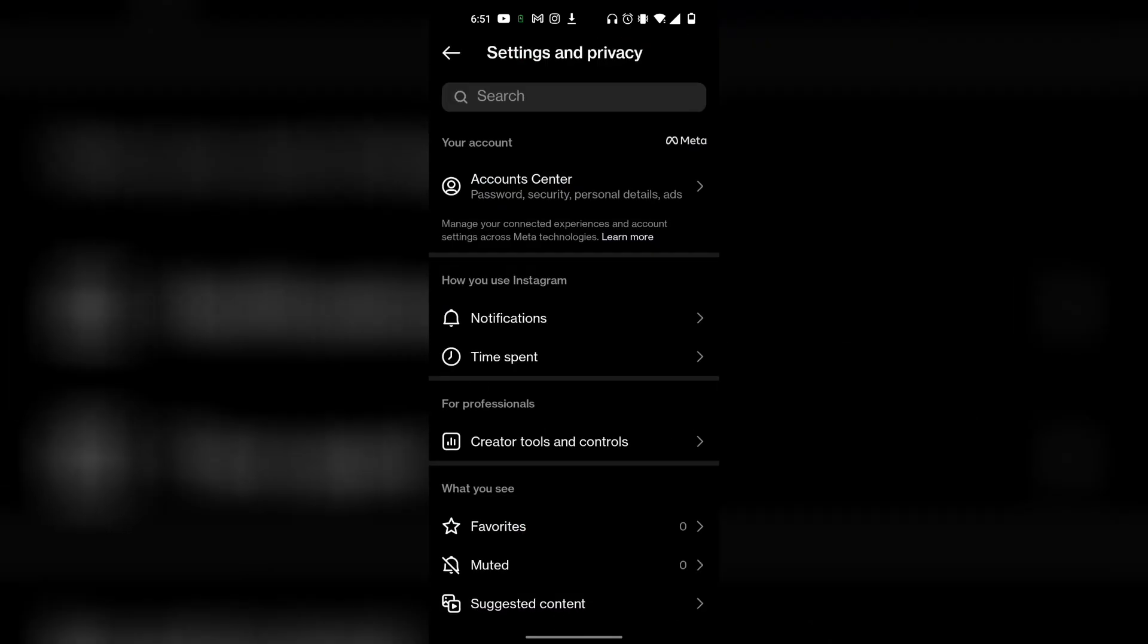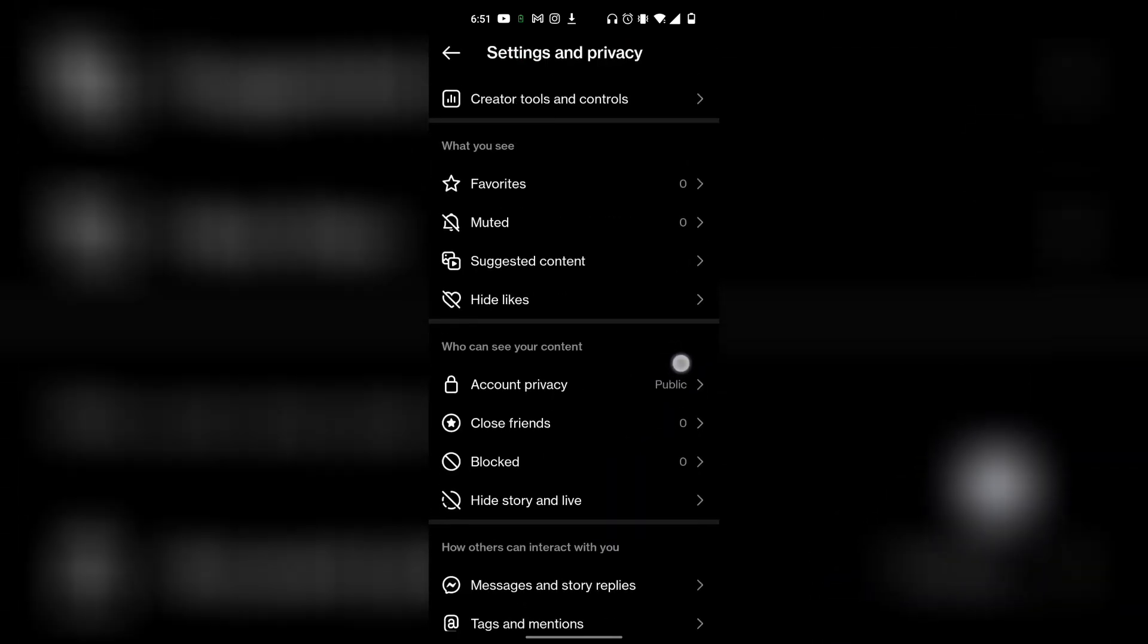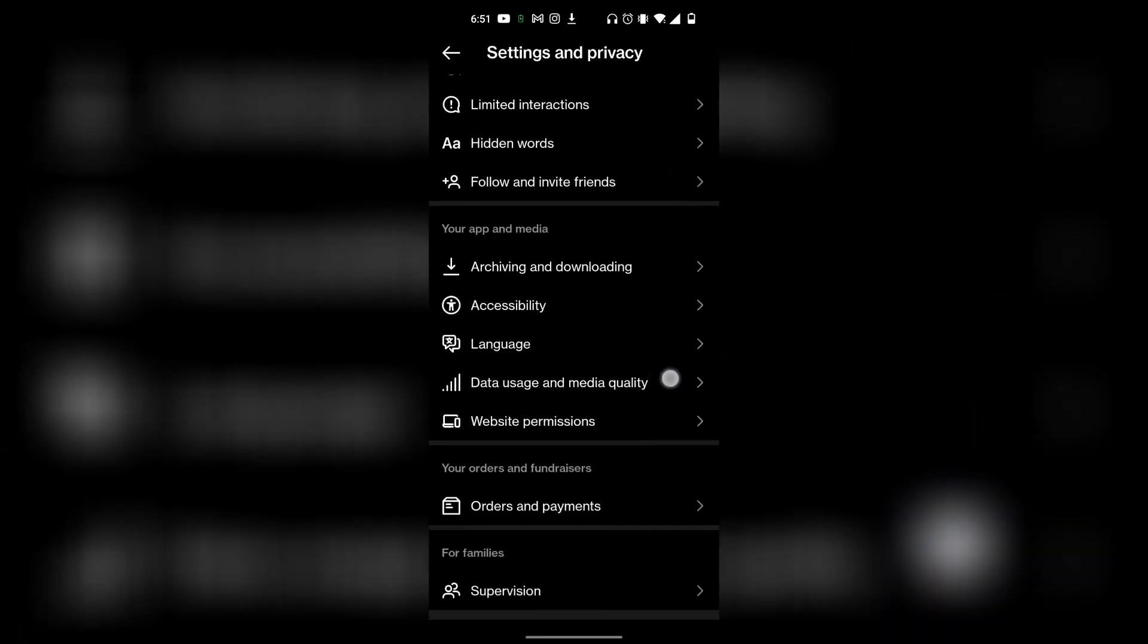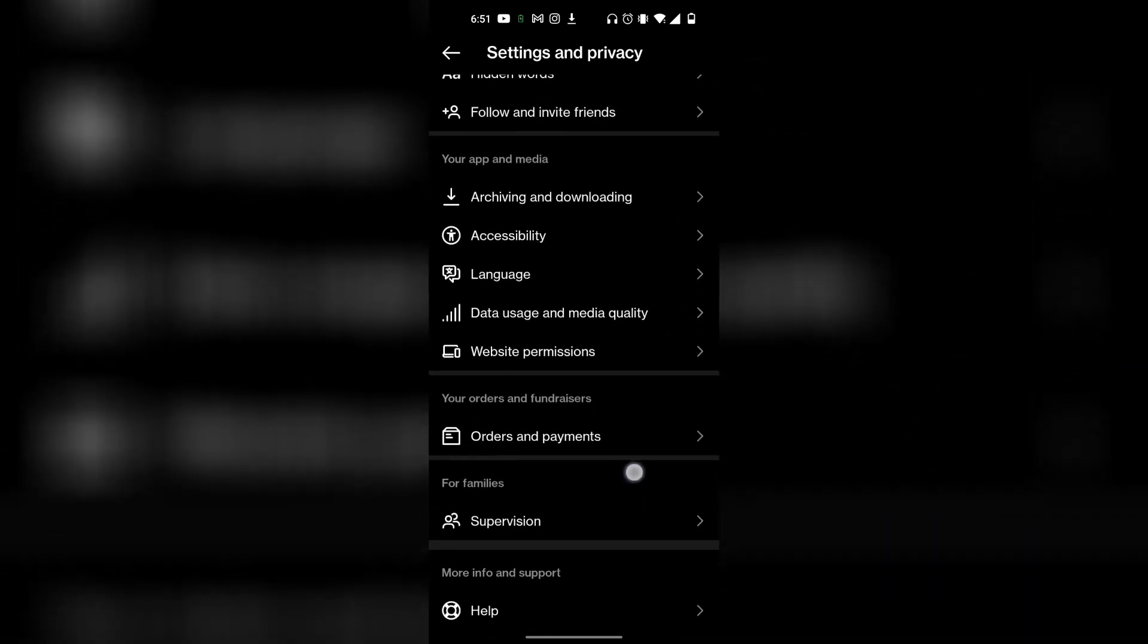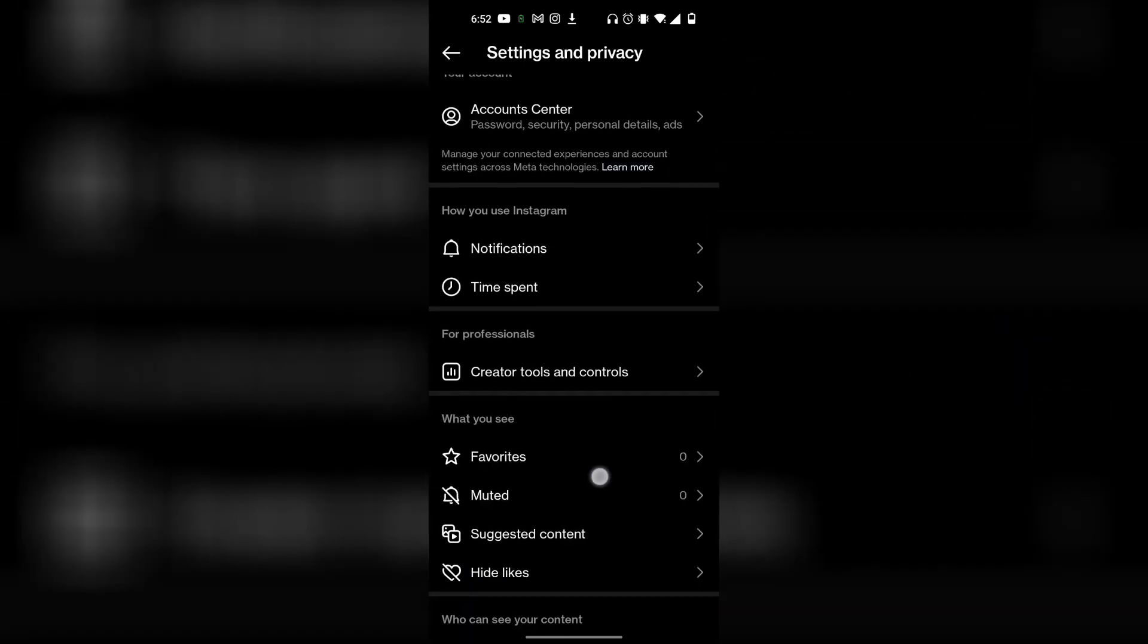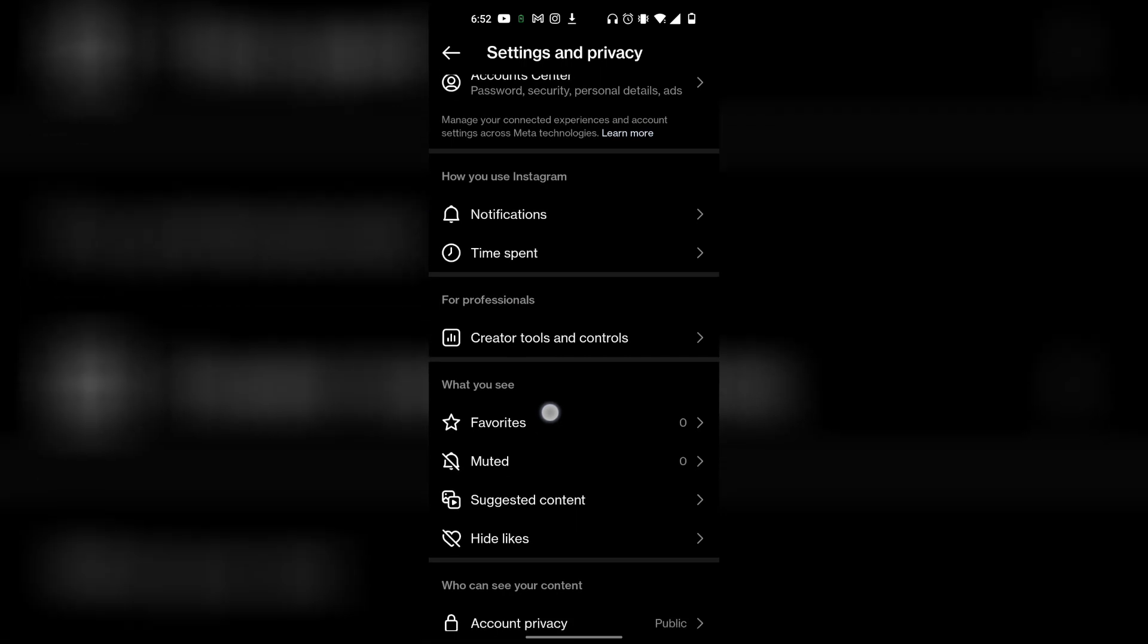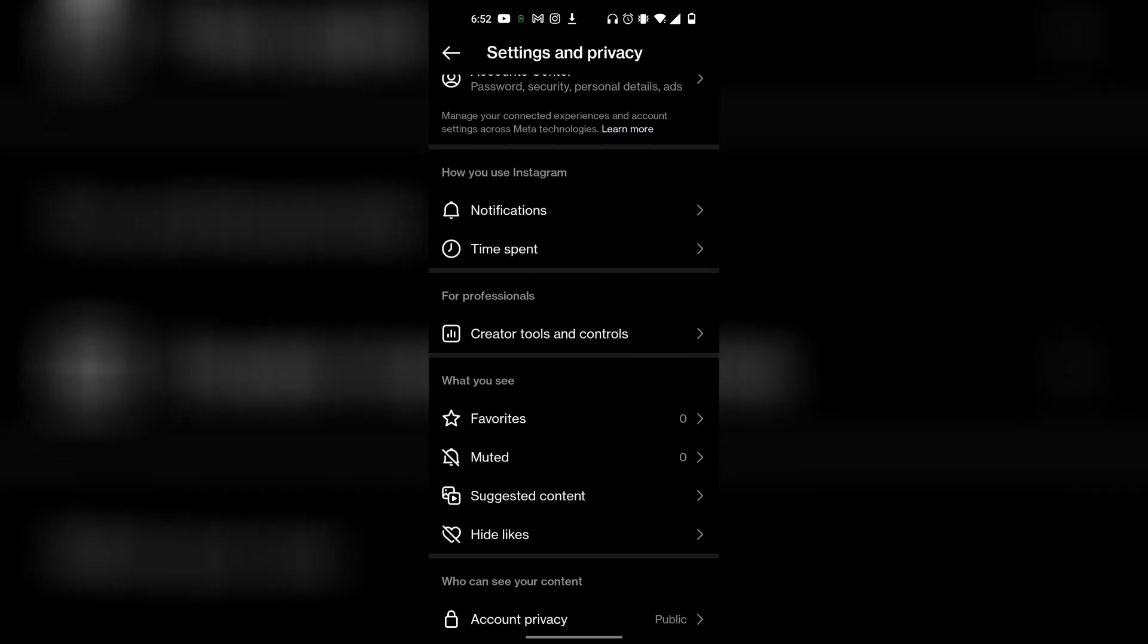Once you're in Settings and Privacy, the next step is to simply scroll all the way down to the very bottom, and then you're looking for the option that says For Professionals, and then under it says Creator Tools and Controls. You want to hit on that.